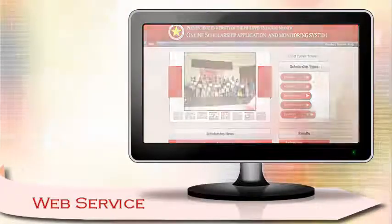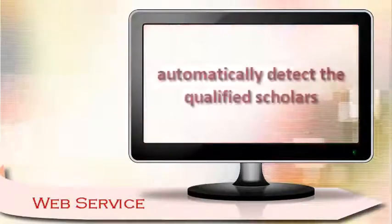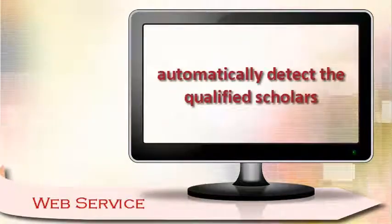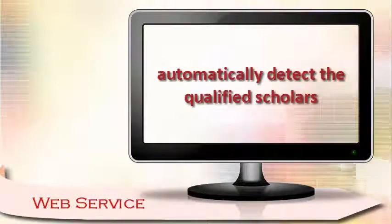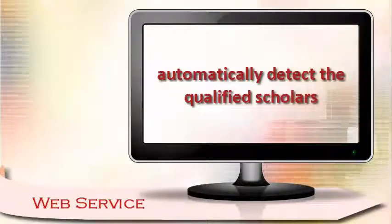The system will automatically detect the qualified scholars for all types of scholarship.